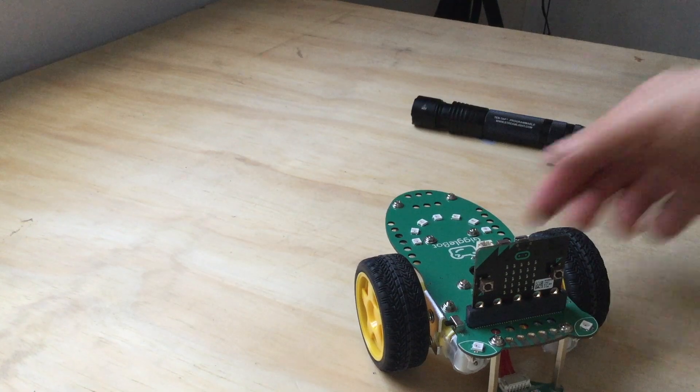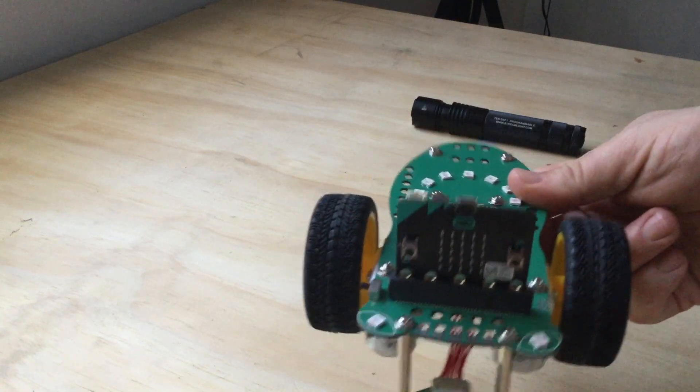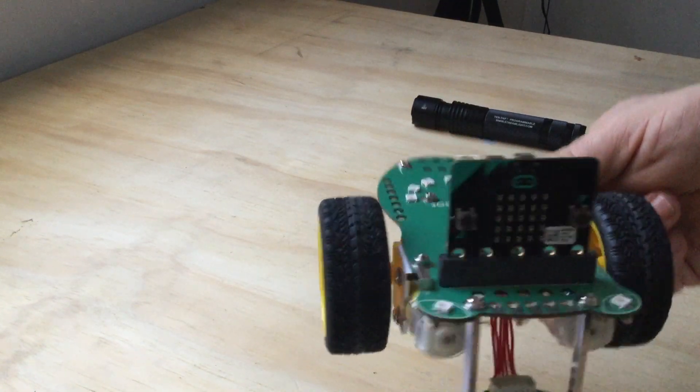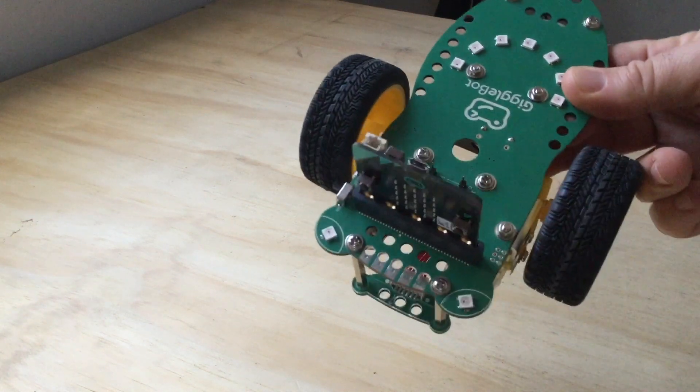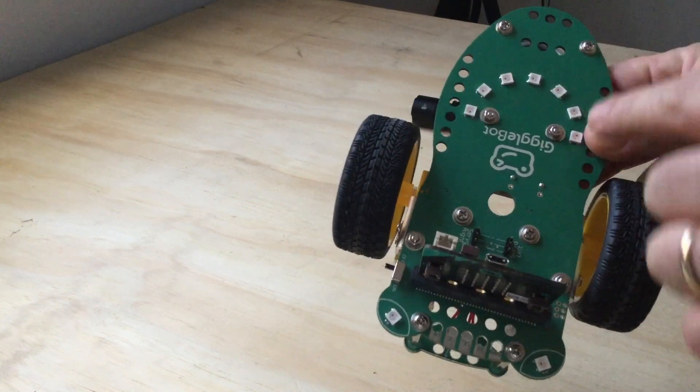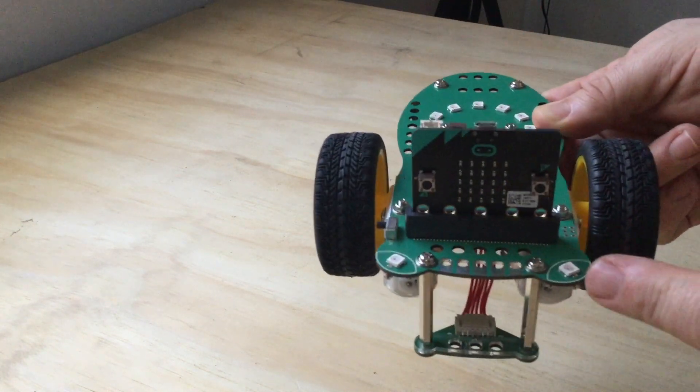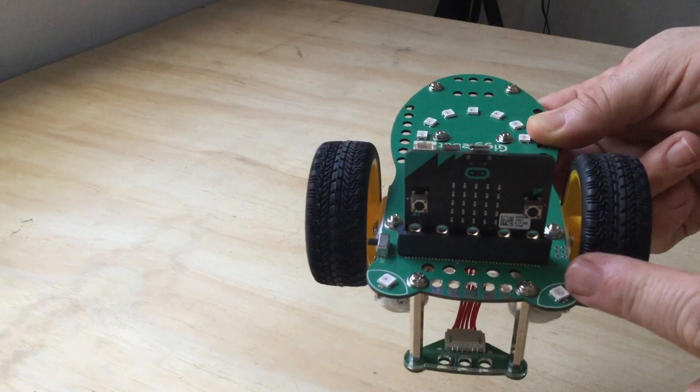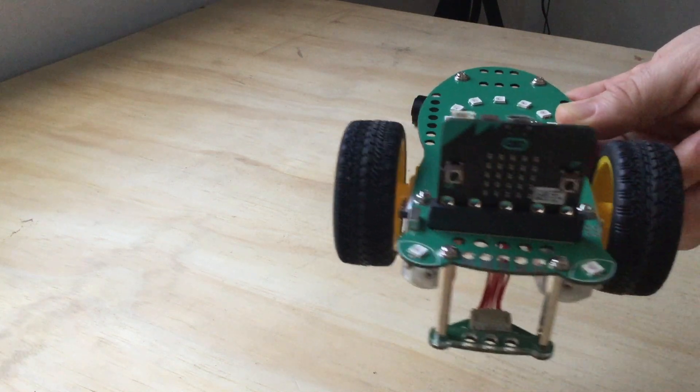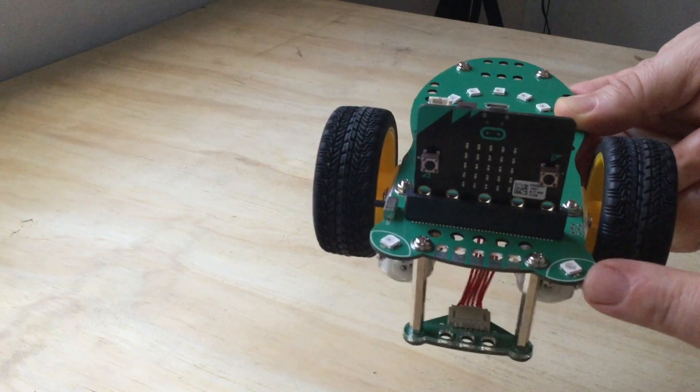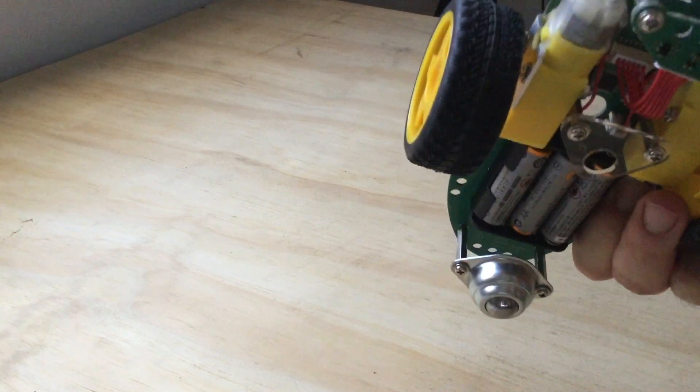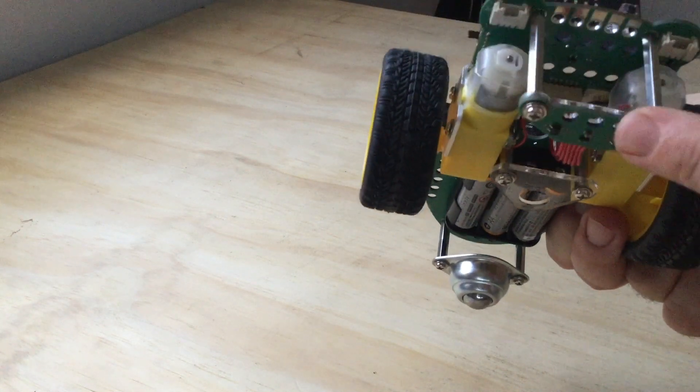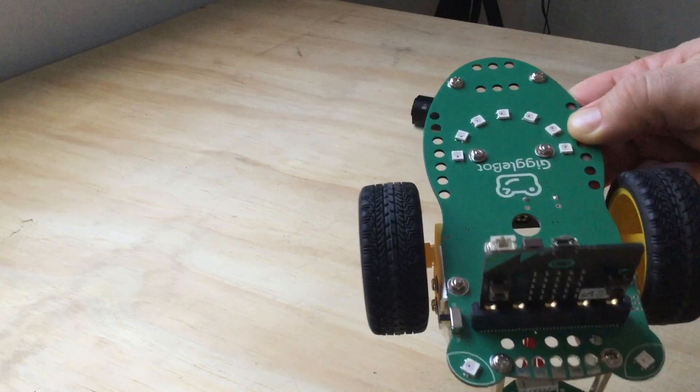So this is the GiggleBot micro:bit car that has NeoPixel LEDs. It has an LED here to let you know the battery charge. It has light sensors, line followers, and there's much more you can do with this too with the micro:bit extension that you import into your code.